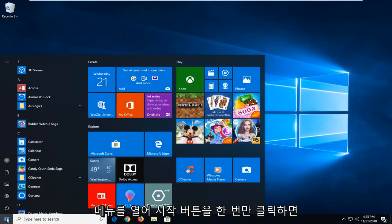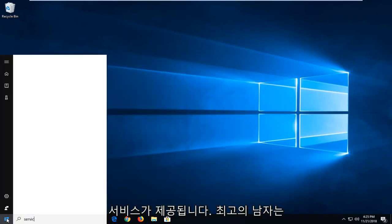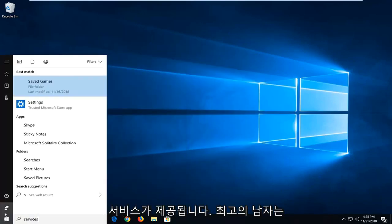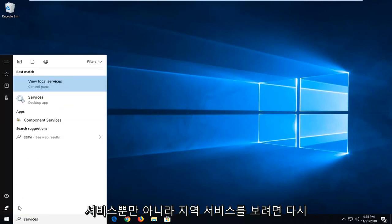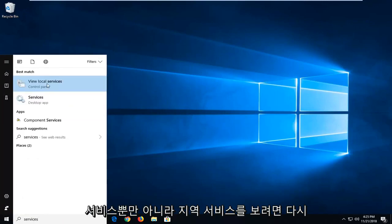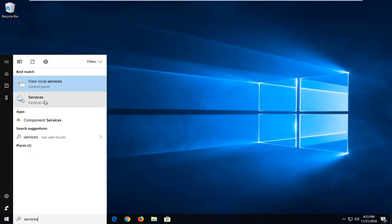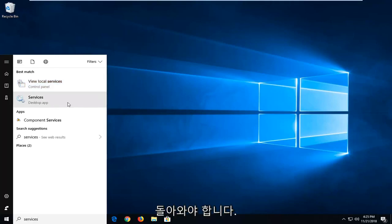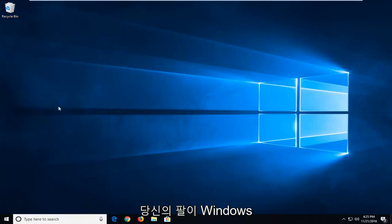Just left click on the start button one time, type in services. Best match should come back with view local services as well as services. I would suggest just left clicking on the one that only says services. So select that. Might say desktop app underneath if you're on Windows 10.